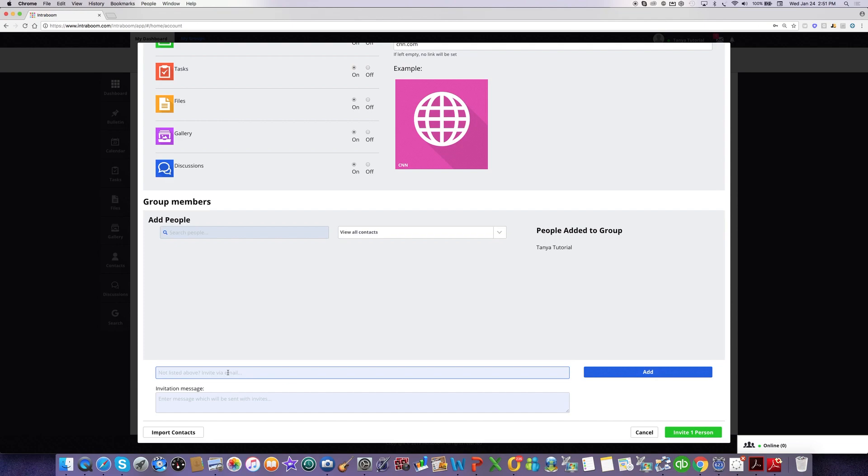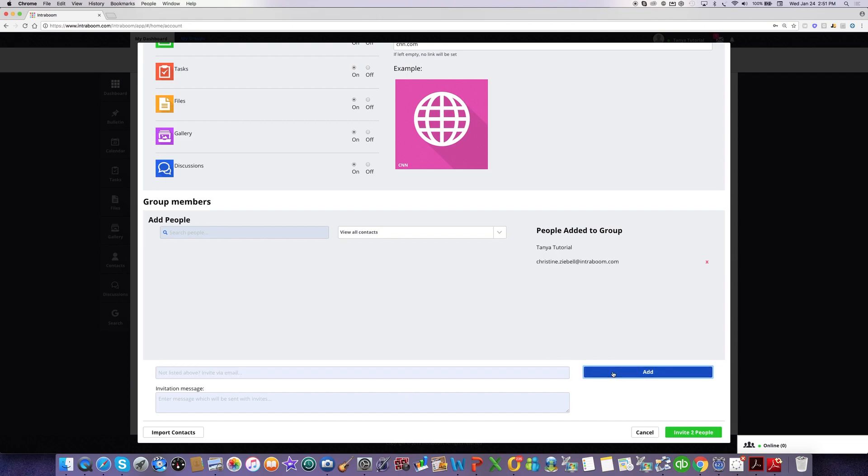Or if I'm creating a really large group, I might want to just do an import. So I would click here and import a CSV file into the system. Anybody I add to the group will be displayed here on the right-hand side. So I'm going to click on Add, and you can see that I was added here. So you can keep track of who you're about to add to the group.